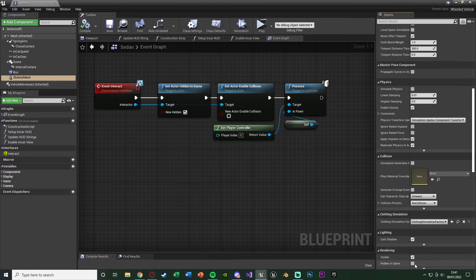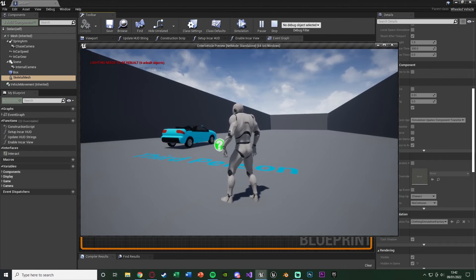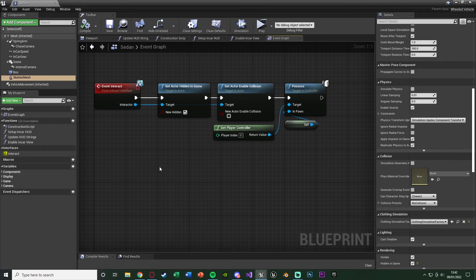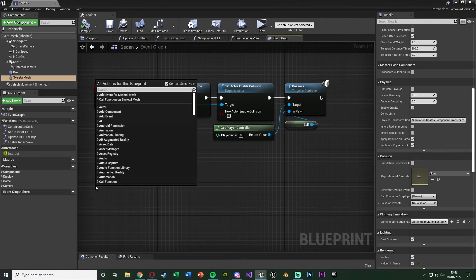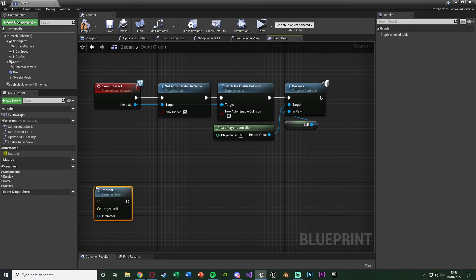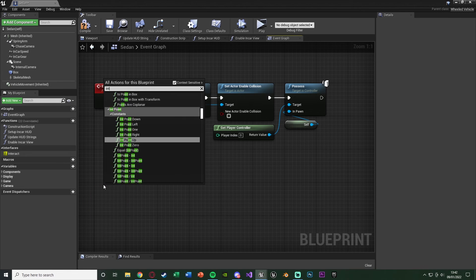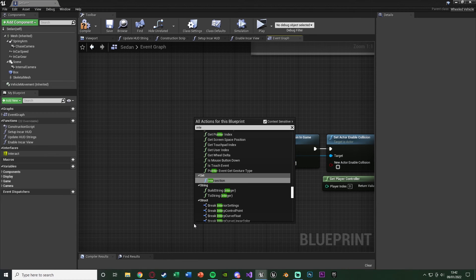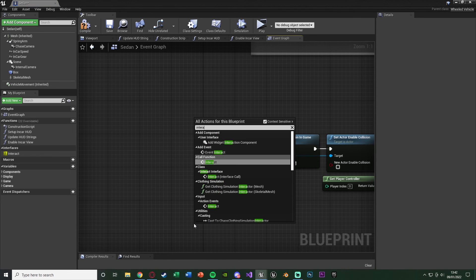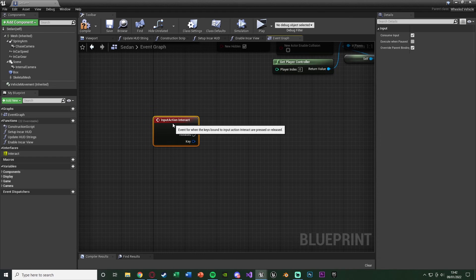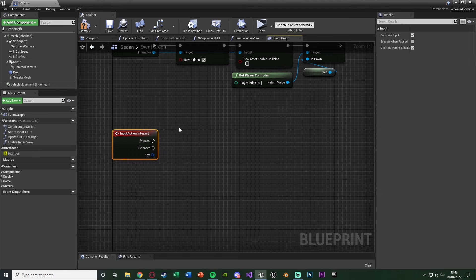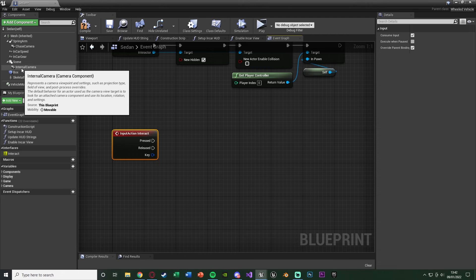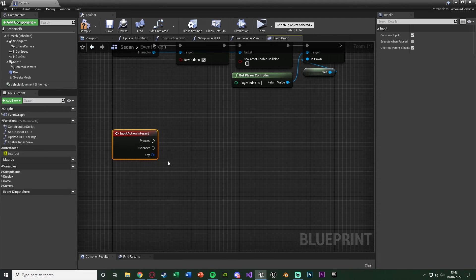We can't get out yet because we haven't set that up. Also, select the Skeletal Mesh, scroll down, and tick Hidden In Game so we won't see it in the game. Now let's set up the exit code. Right click and get the Interact Action Event again — when we press E to get in, we also want E to get out. Make sure you select the correct Interact Action Event.